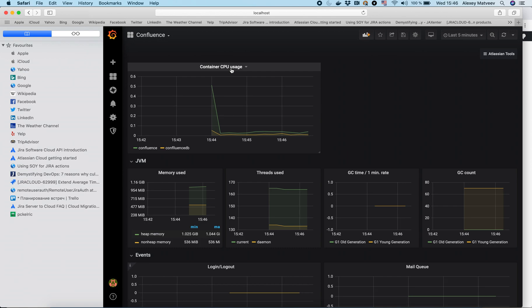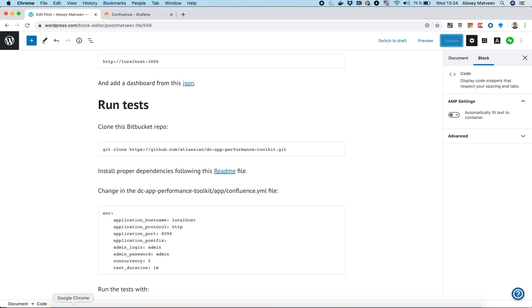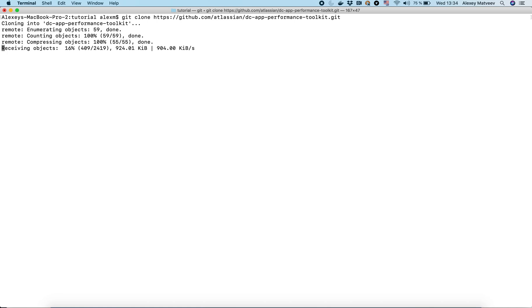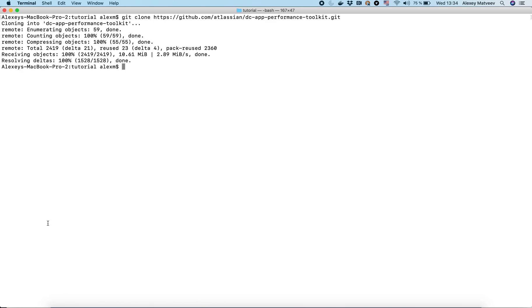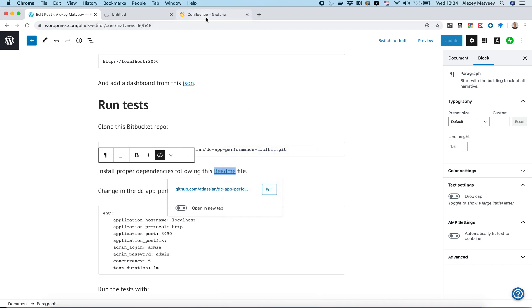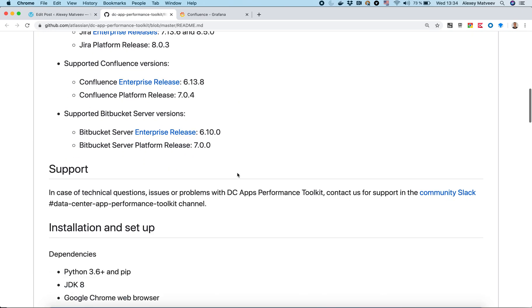Now we can use the tool from Atlassian to put some load on our Confluence instance. First, let's git clone this project. Let's go to the terminal and clone it.